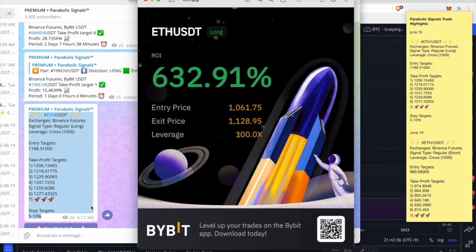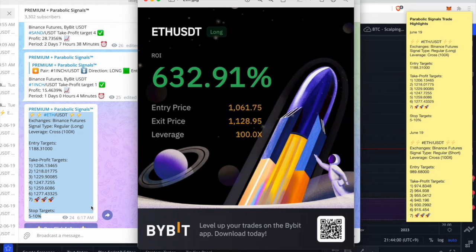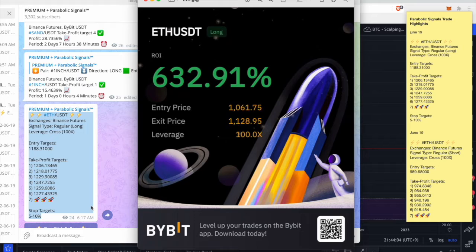I was obviously awake and I entered in Ethereum and it was pumping. I was able to reach target four or target five.